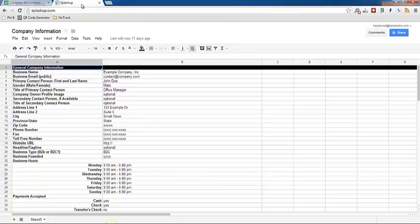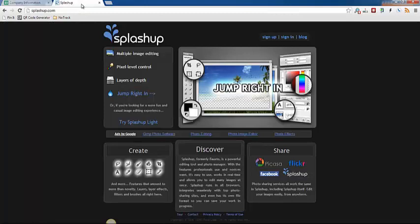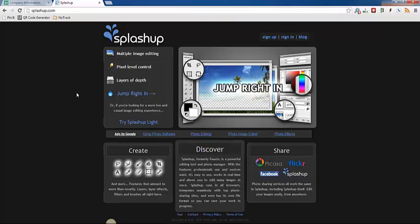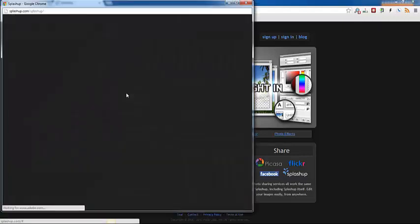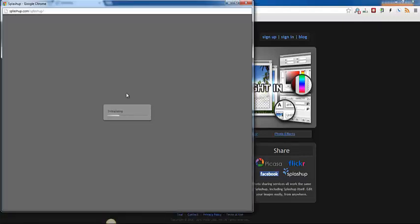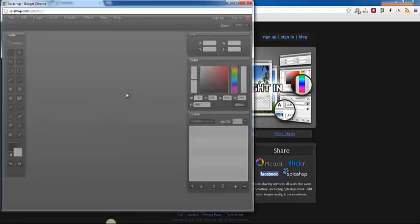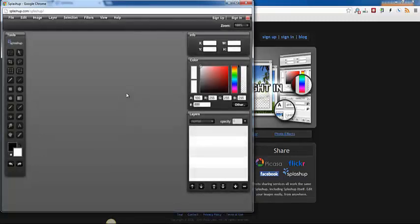The website that we're going to be using is called splashup.com. This is just a free service that you can use. You are certainly more than welcome to use Photoshop or any other photo editing tool that you might have. But this is just a free offering so I will show you how to use this.